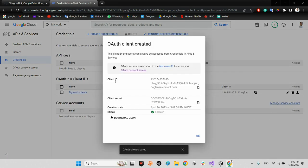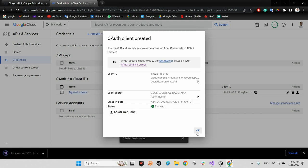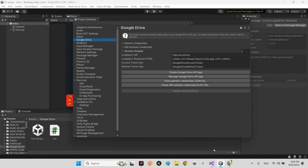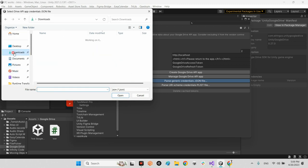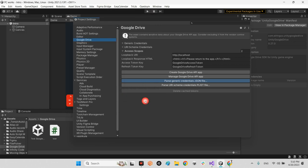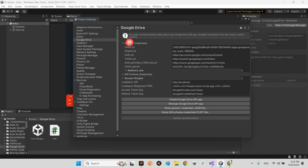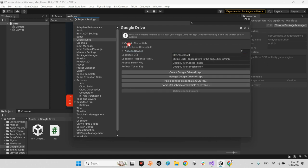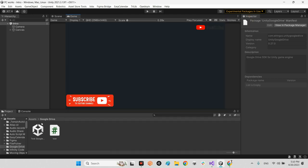No need to add any URI or JavaScript origins for now — unless your project targets WebGL. Press Create. You'll get your Client ID and Client Secret. Download the JSON file, come back to the Unity editor, and use 'Parse Generic Credential JSON File' to load it. Verify the Client ID and project ID look correct.